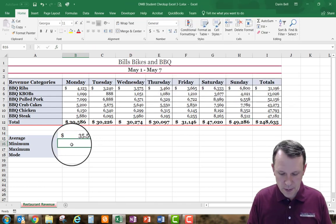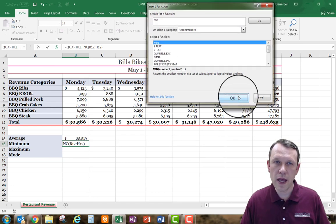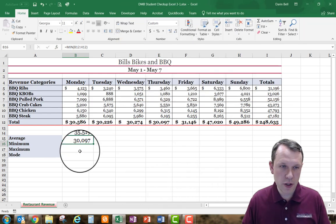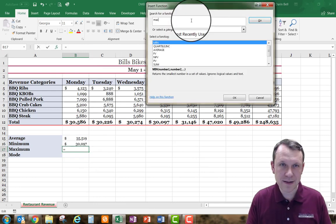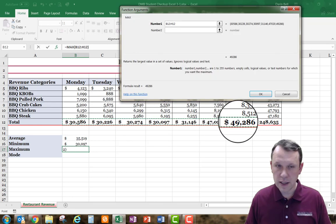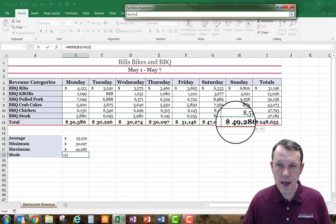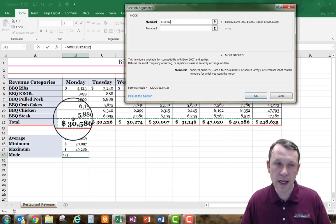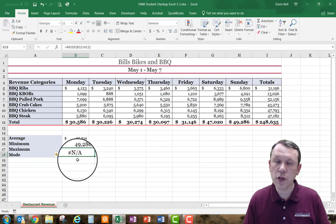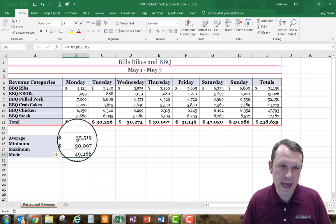Now I'll do the minimum — it's called MIN. I hit OK, select the same array, and there's my minimum. For maximum I use MAX, make the same selection, and hit Enter. Then I do the MODE function, grab the selection by clicking and dragging, and hit OK. It shows N/A because we don't have any numbers that repeat, so there's no most common number, but we can leave it as that.